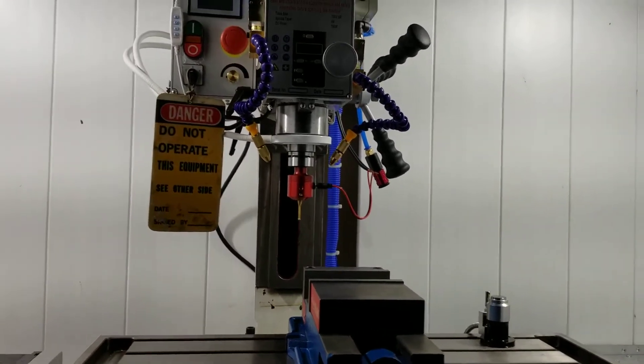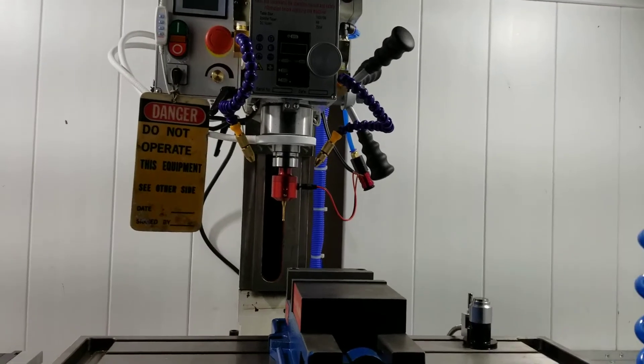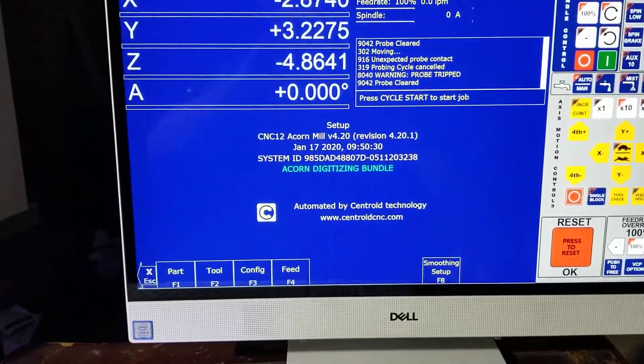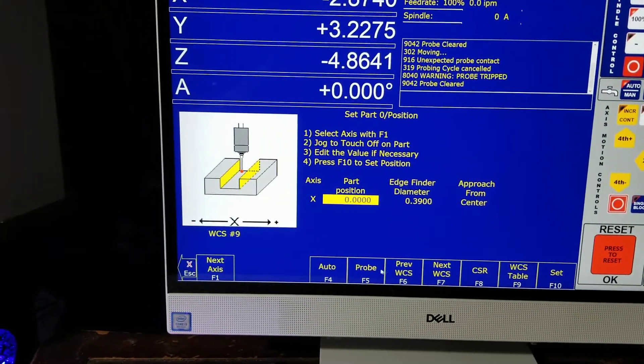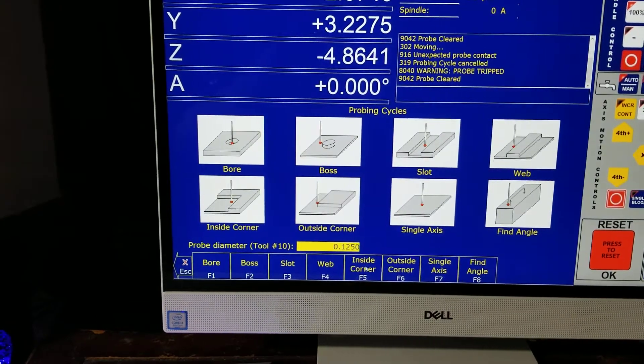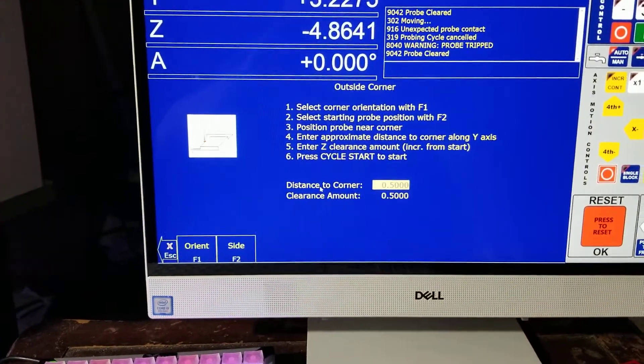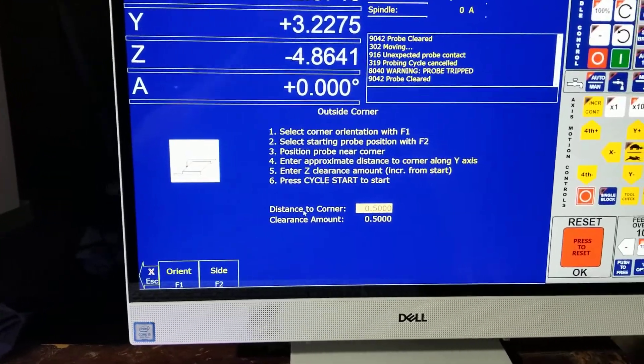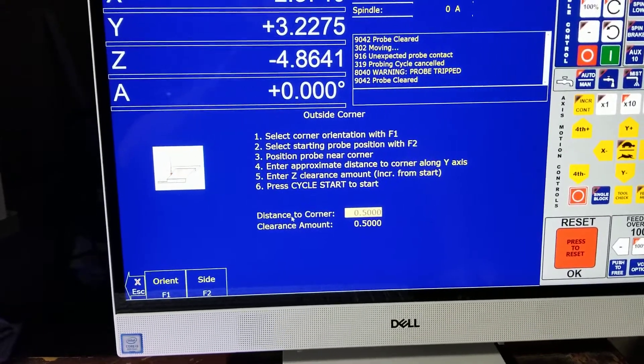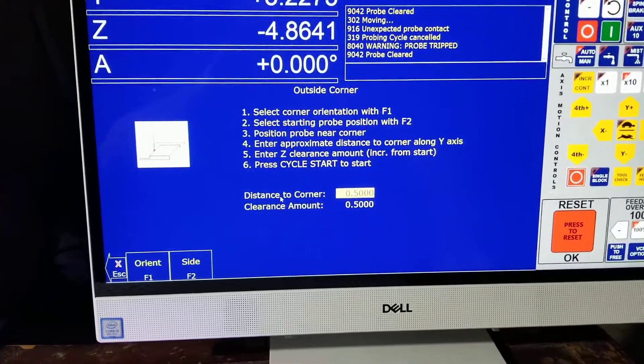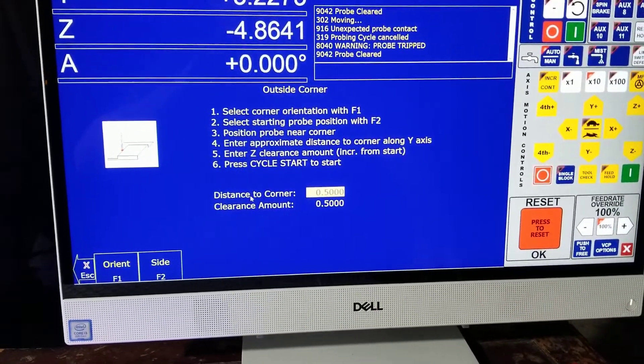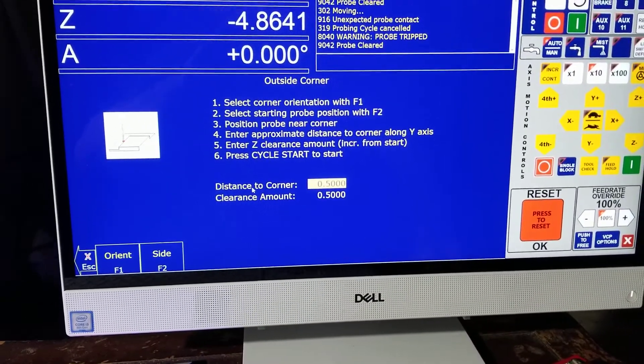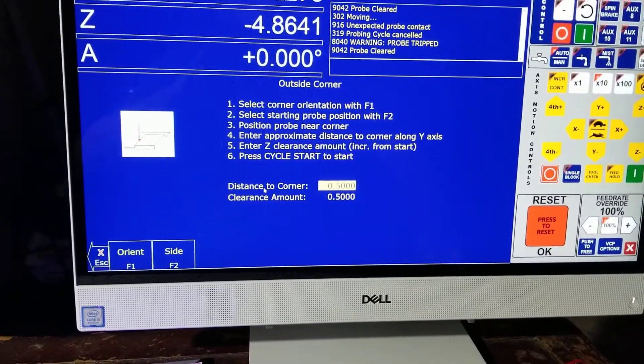Let's go ahead and go into CNC 12. Part probe, let's do outside corner. We'll do the back left corner of the vice. It's just sitting on the machine but it should be fine. Select corner, okay that's good. Starting probe position with F2, yeah that's good.